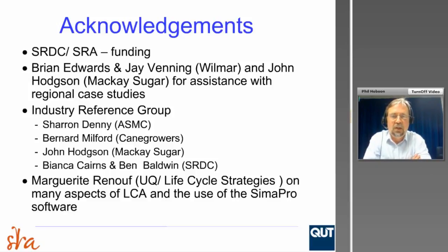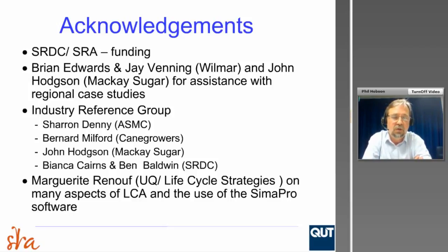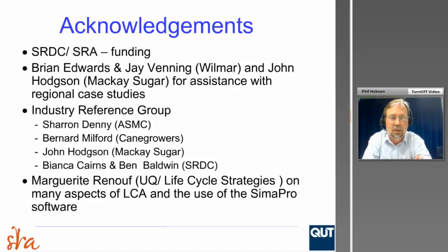I want to acknowledge the funding from SRA for this project, and thank Brian Edwards and Jay Venning from Wilmar and Sucrogen, and John Hodgson from Mackay Sugar, who were a great deal of assistance in providing data for our regional case studies. We had an industry reference group reviewing the outputs of the project — thanks to Sharon Denny, Bernie Milford, John Hodgson, Bianca Cairns and Ben Baldwin. Also, last but not least, Marguerite Renouf, who had a lot of input into this and is a well-known expert in the field of LCA in relation to the sugar industry.